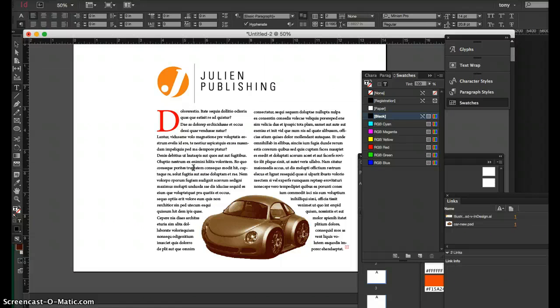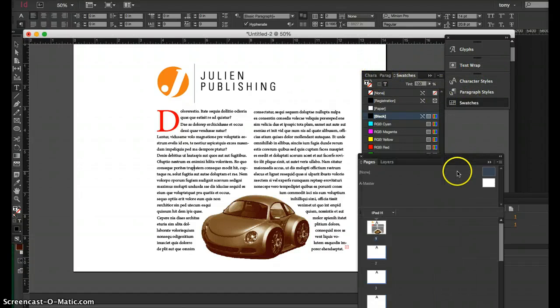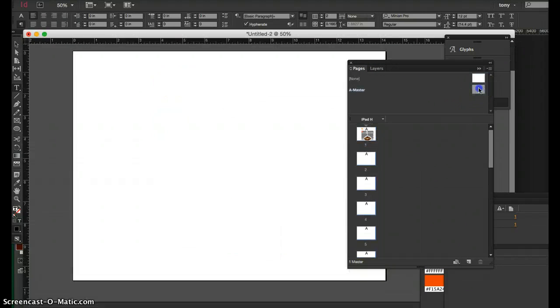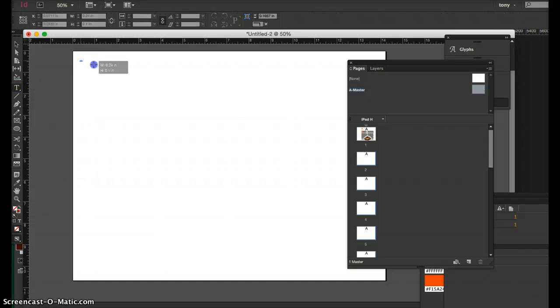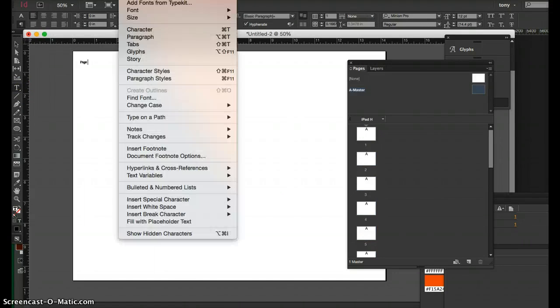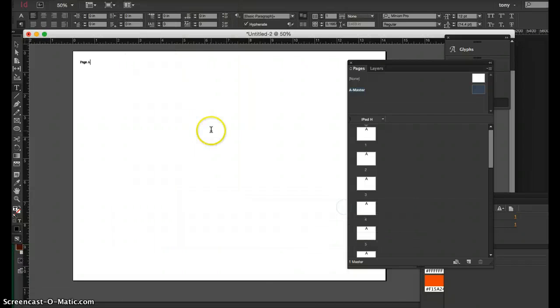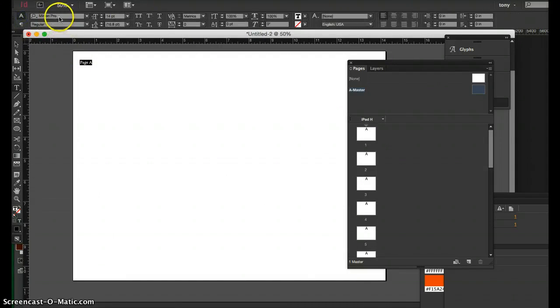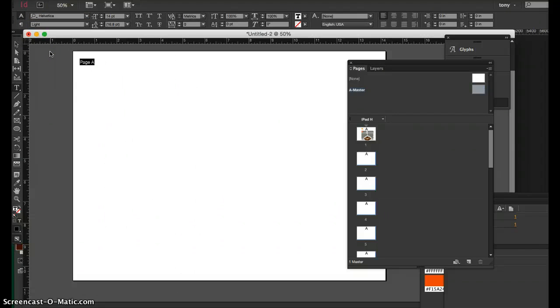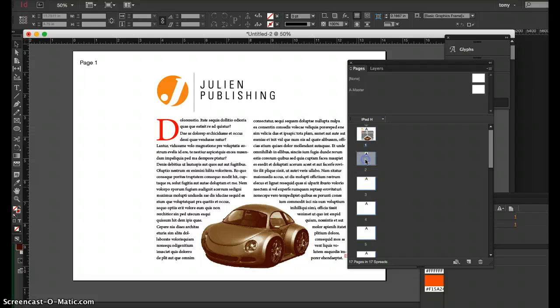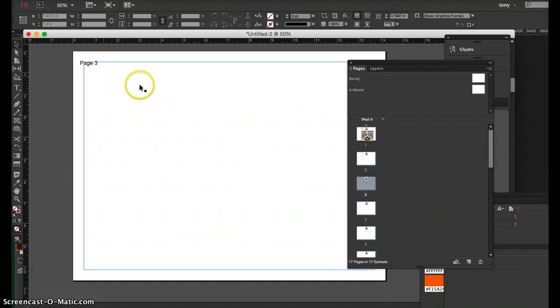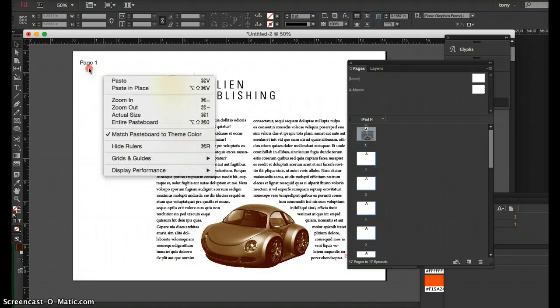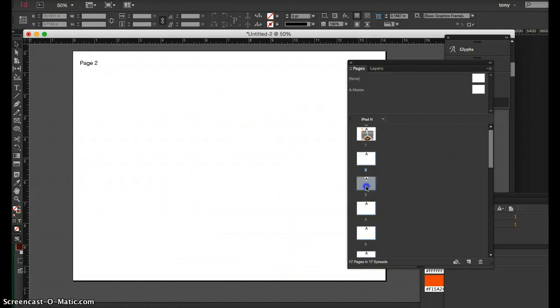InDesign is great at doing master pages. I have multiple pages in this document, but I can create a master page up here, and whatever I put on the master page - let's say it's the page number - I can add a special character, current page number. I can make that however big I want, I can change the font, and that will be on every page. So every page will now have a page number on every page, and I can remove that page number from the first page if I wanted to, I can delete it, and it will still be on other pages.